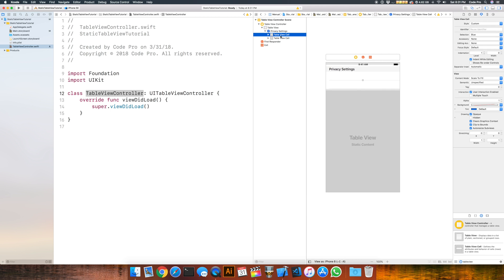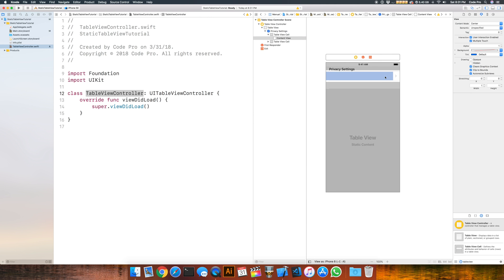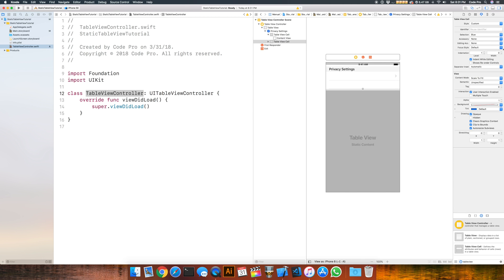If we go to the individual cells and want to add an icon that shows you can drill down into it, go over to the accessory and from none we can change it to the disclosure indicator, indicating there's another level to this cell. We can do the same thing for the second cell here too.